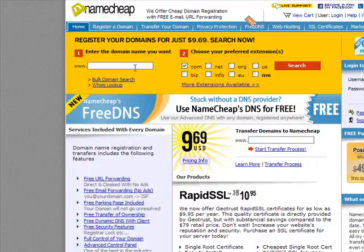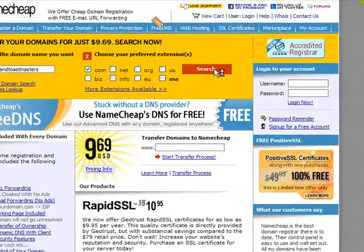Just say you have a club called Cleveland and you want clevelandtoastmasters.org — so what you do is type in 'cleveland toastmasters' and then you'll be able to search for exactly what you want to find. Usually the service comes back with a number of different options, and you'll be able to specify which particular domain type you want. For instance, if you just want .com, that will come up as an option if it's available.